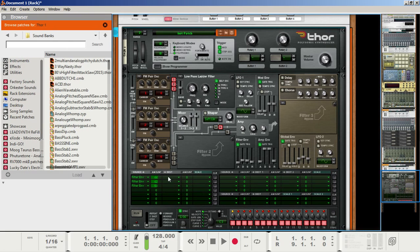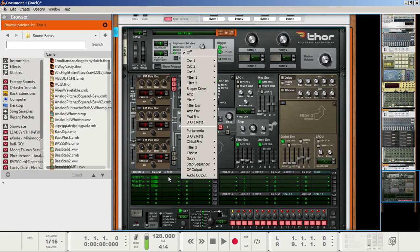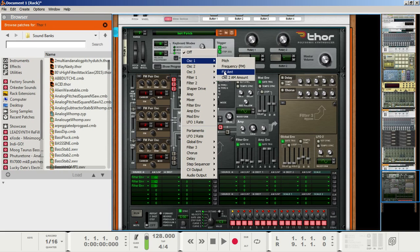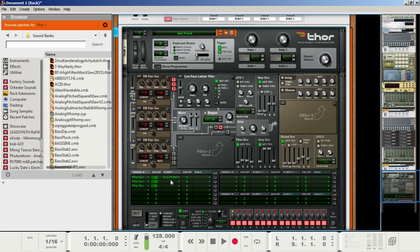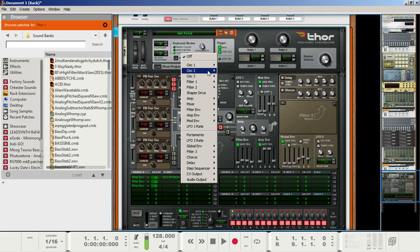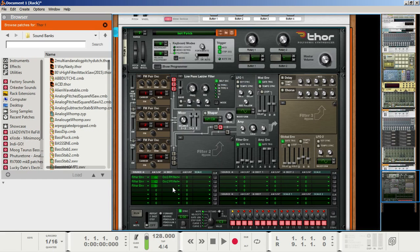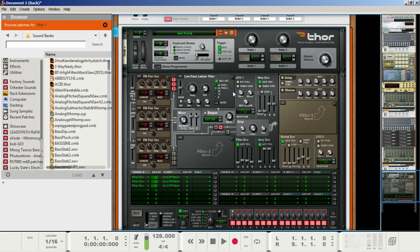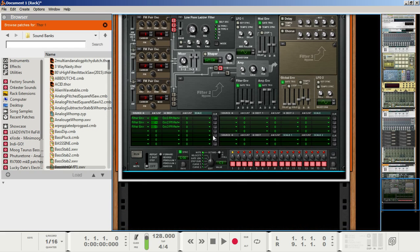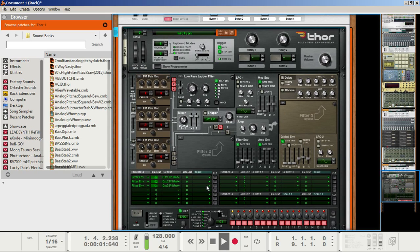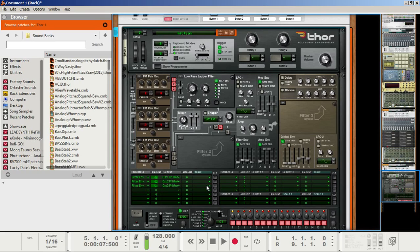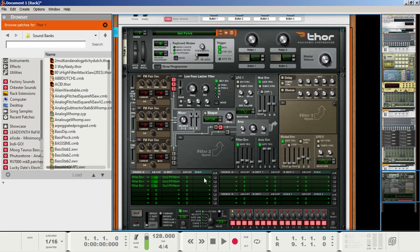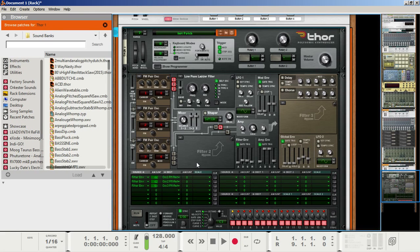Now, in the destination section here, set the first one to oscillator 1 FM amount, second one to oscillator 2 FM amount, and the third one to oscillator 3 FM amount. Now, if we take a listen, let's hear how it sounds. It has a lot more character and flavor now that we did that in the modulation matrix, but again, I really encourage you to mess with these parameters and make it your own.